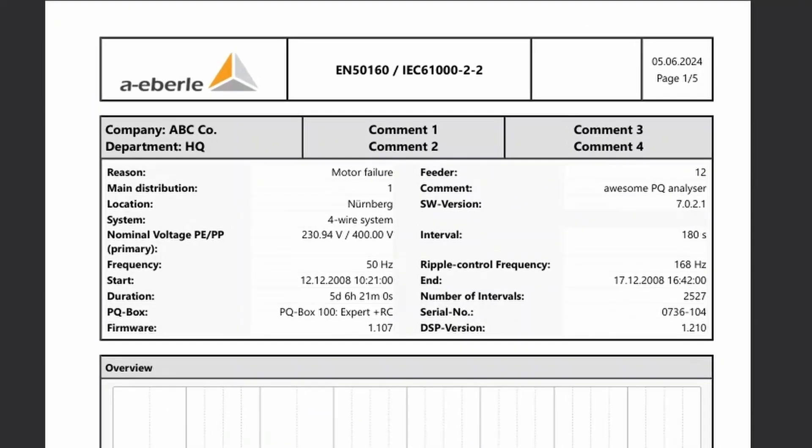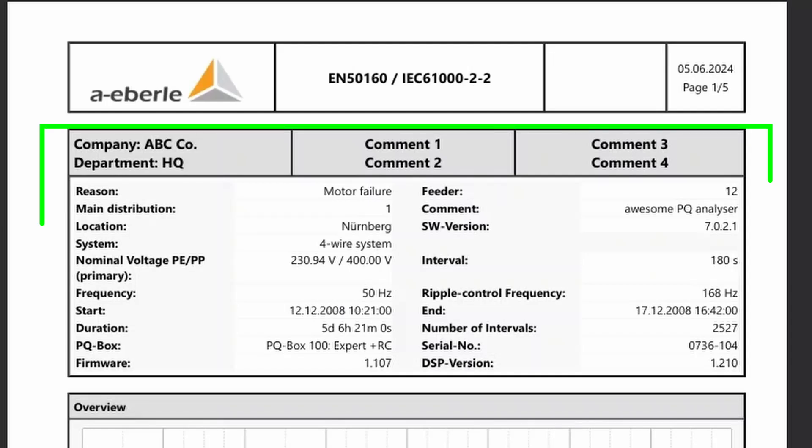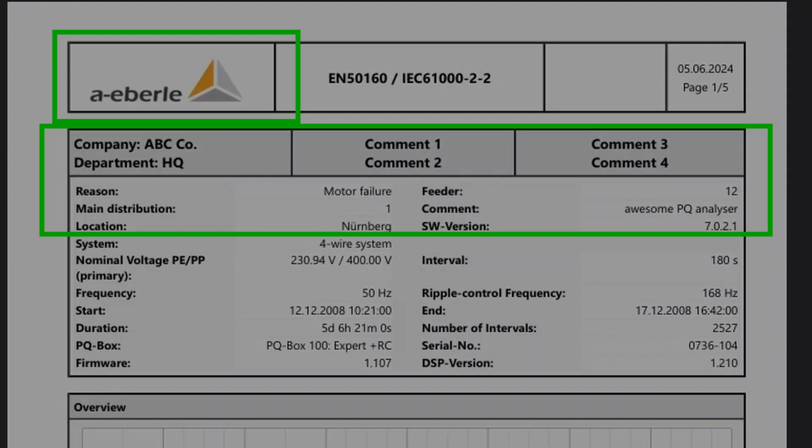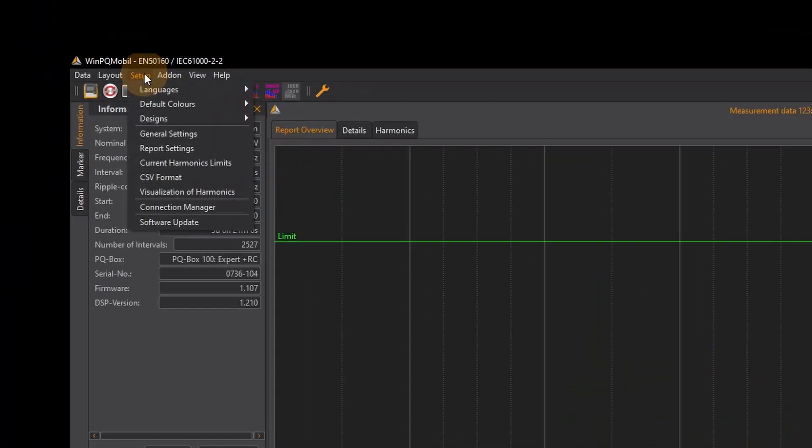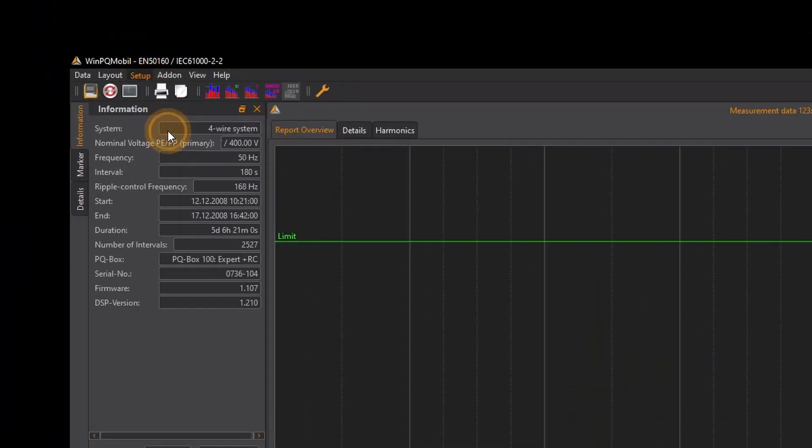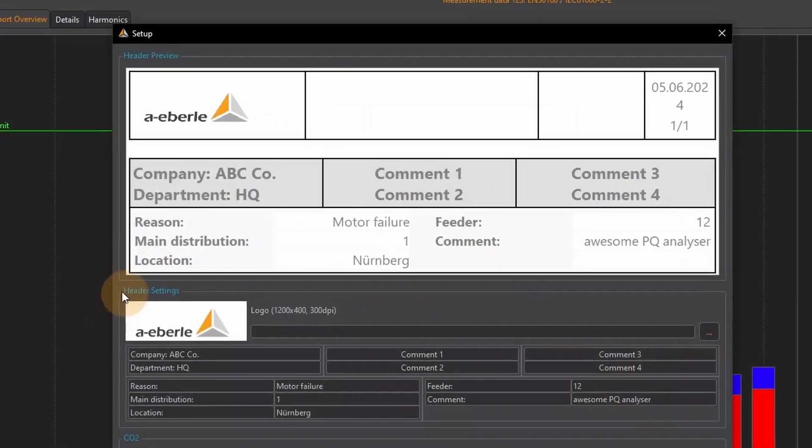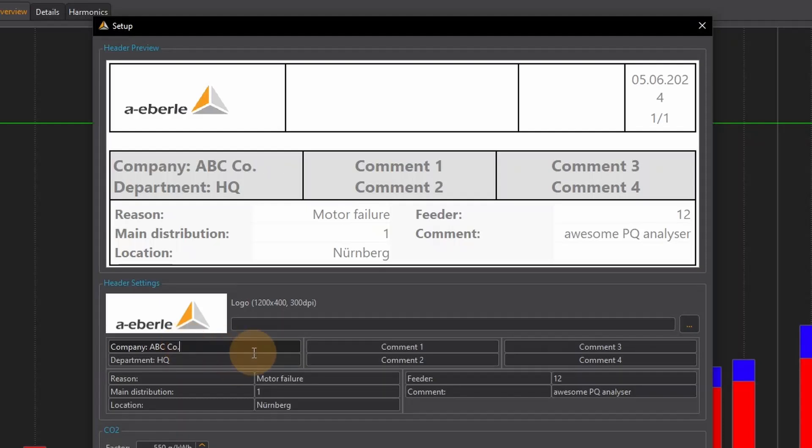In the first step I will show you how you can customize the header in the upper area as well as the logo. Under setup general settings I can find everything I need for the labels and titles within my header. I can change all the texts in the lower area and they are immediately displayed in the preview above.